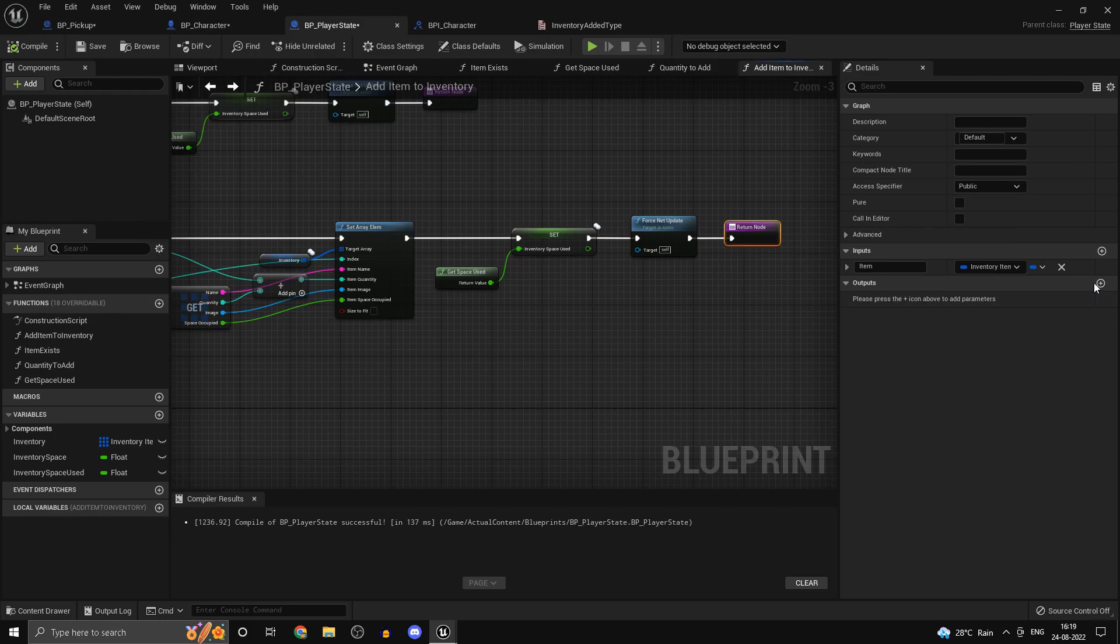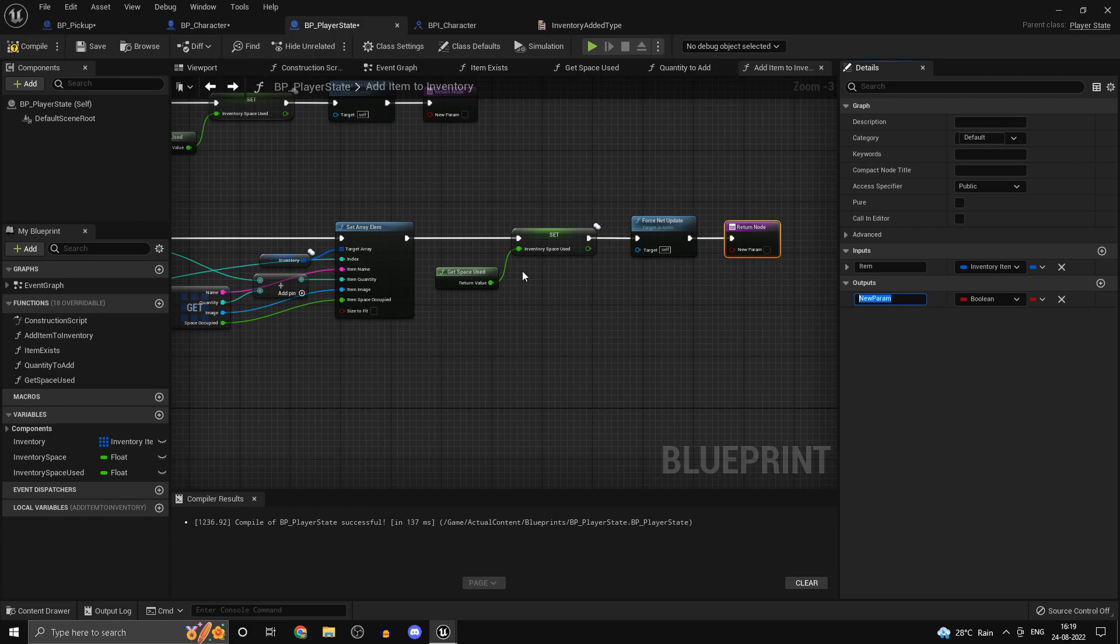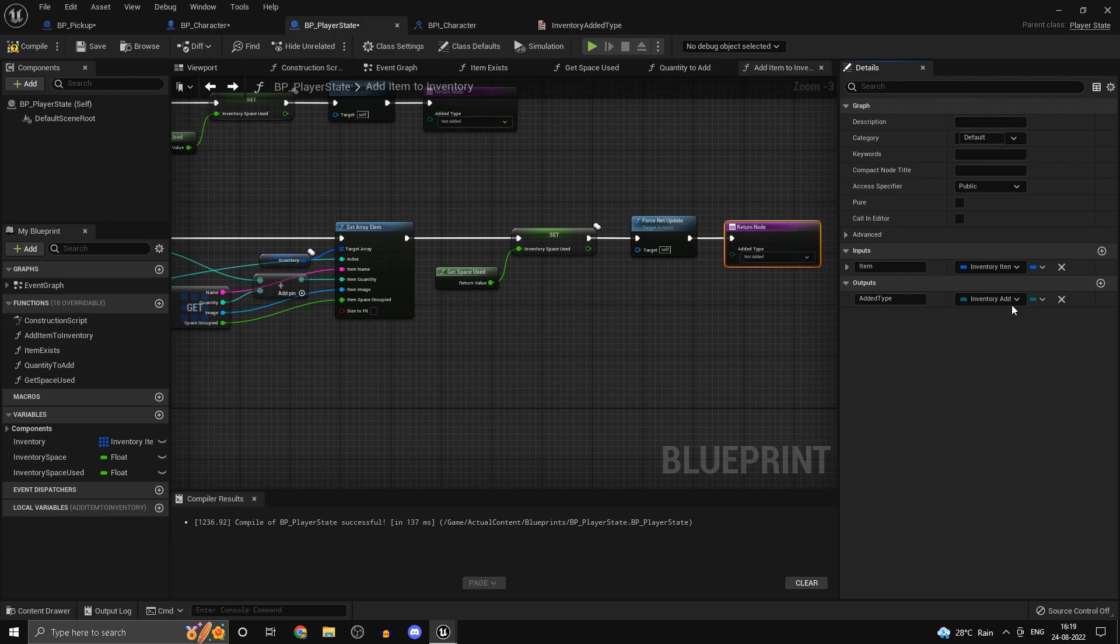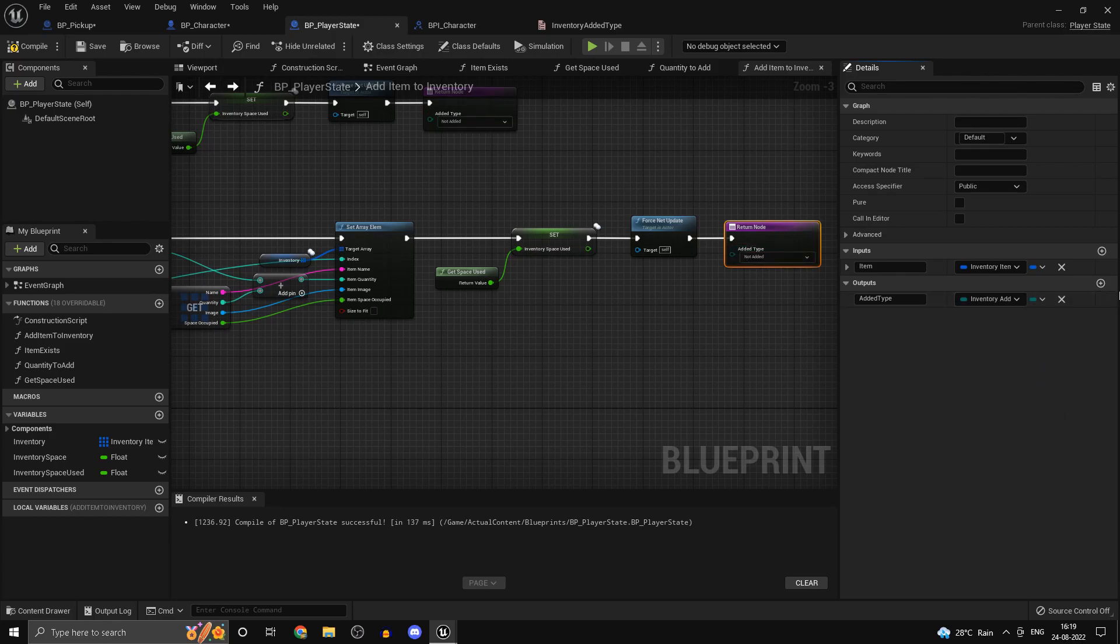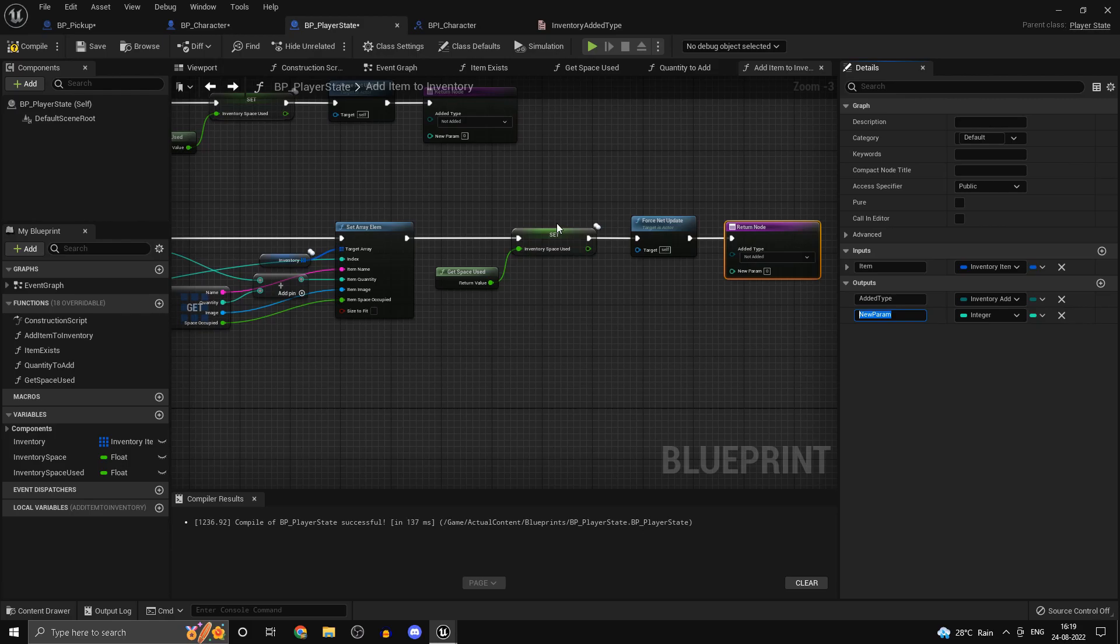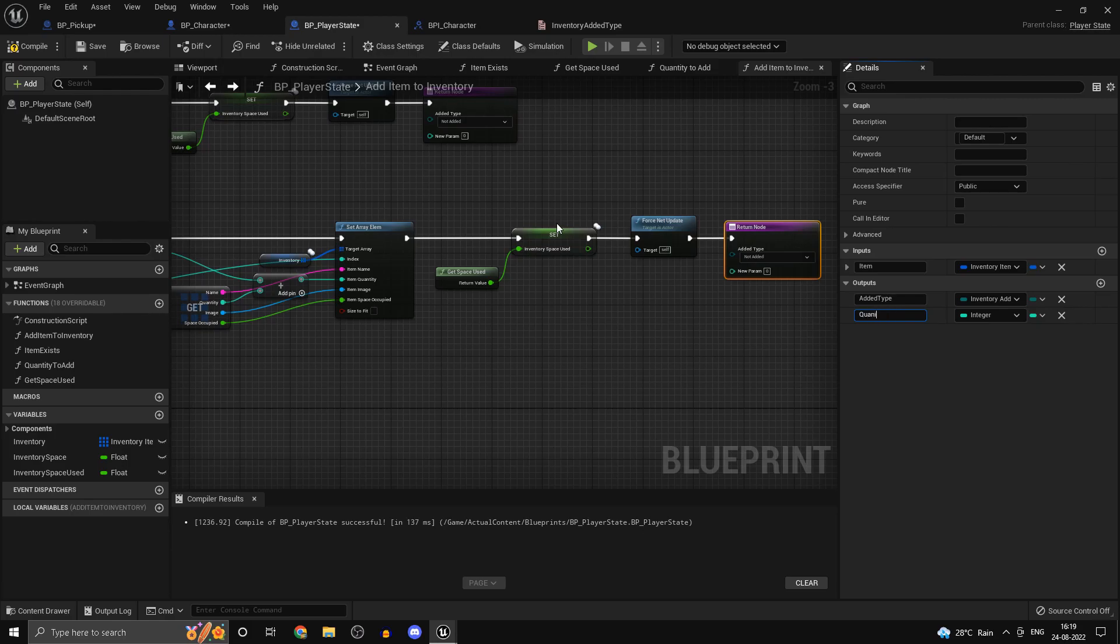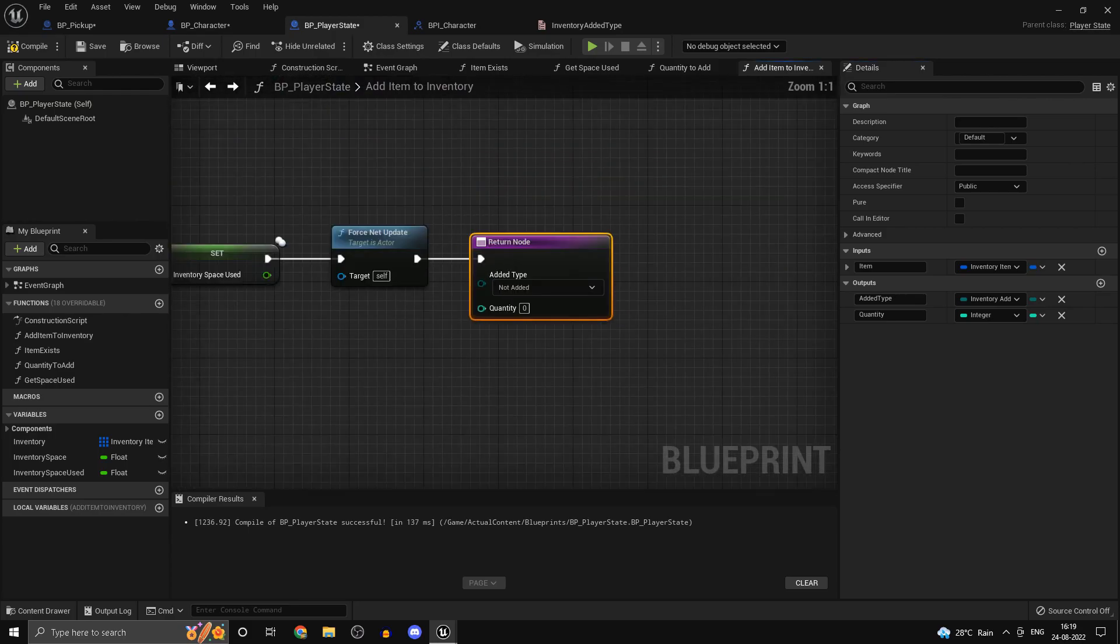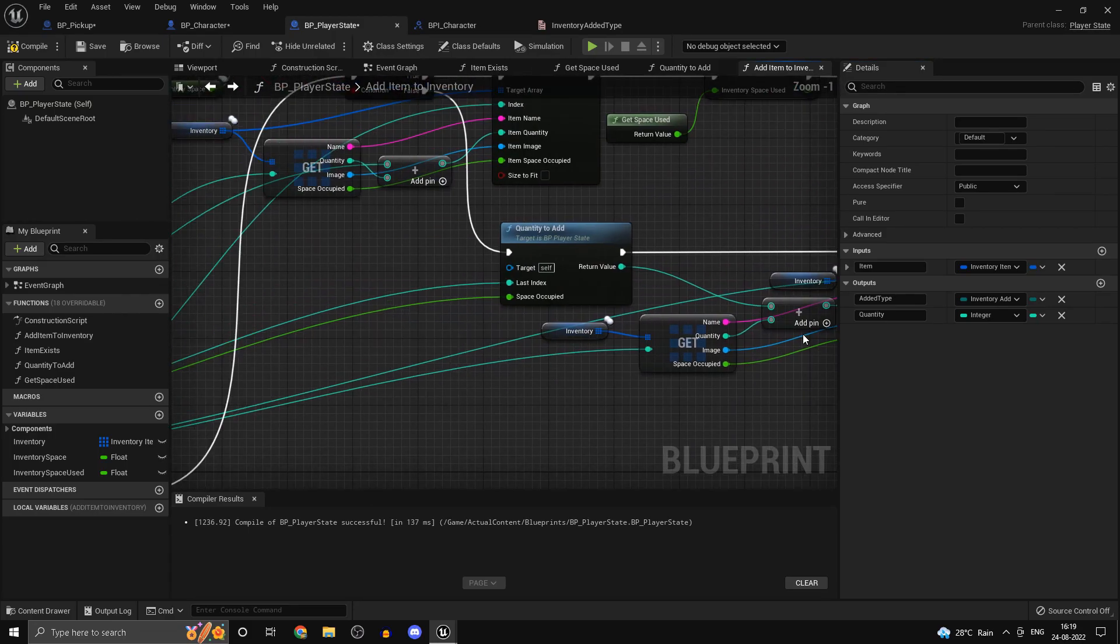On the return node add in, call this one type, or just to be a little more descriptive you can just call it added type. So inventory added type will be the type of variable and we can also just pass out the quantity. So quantity, make sure I spelled it correctly, yes.